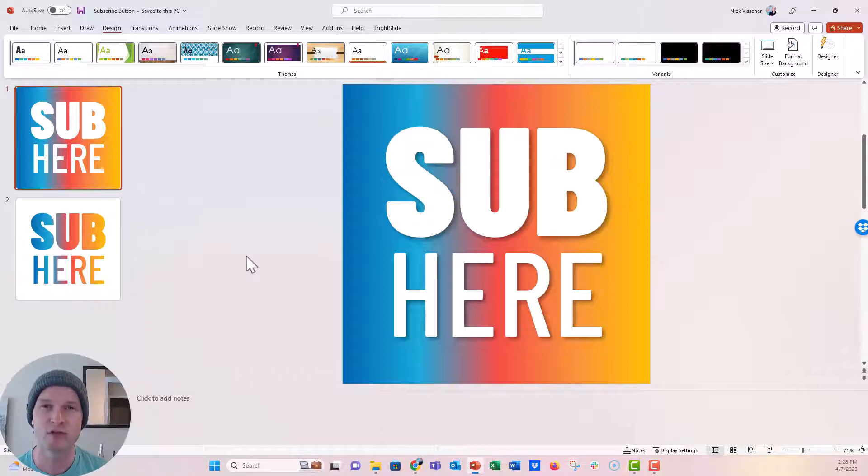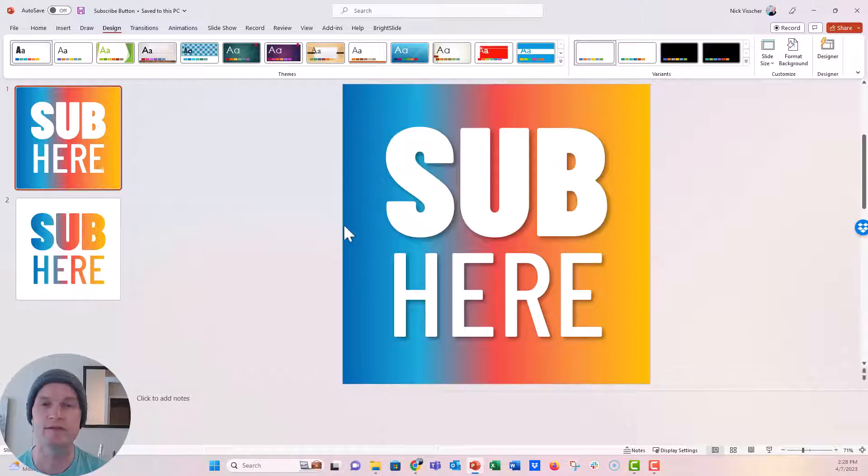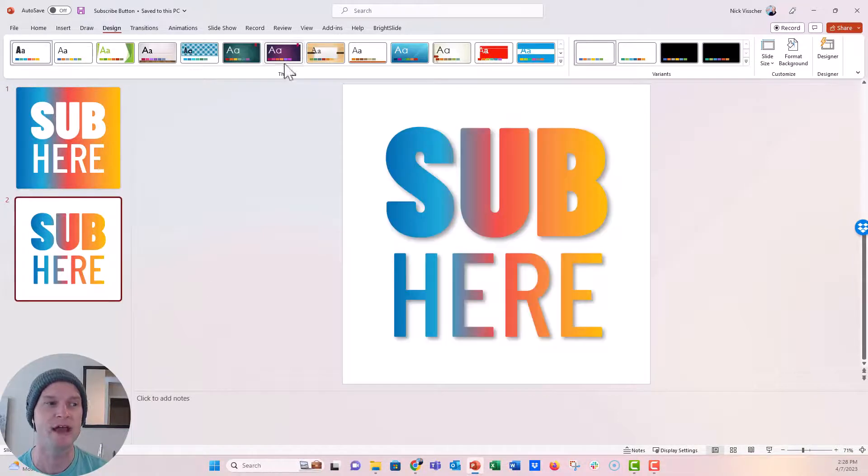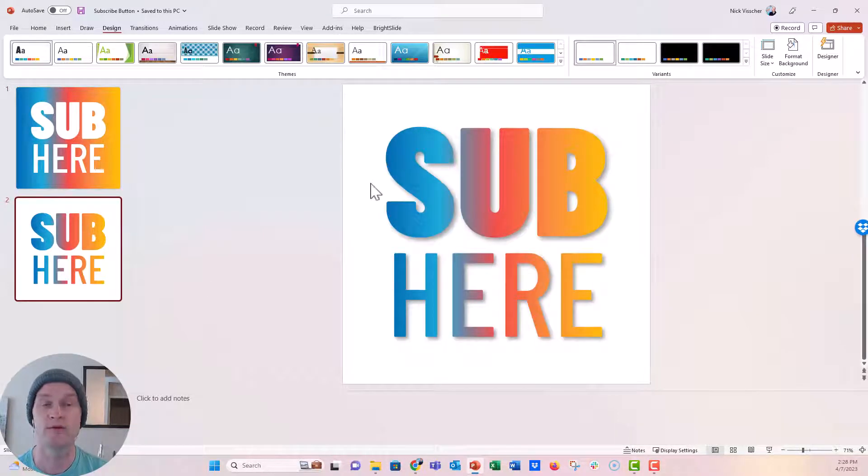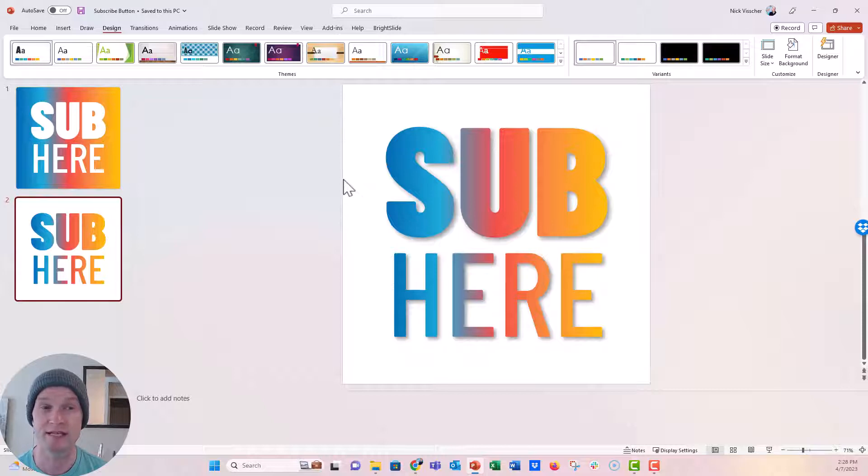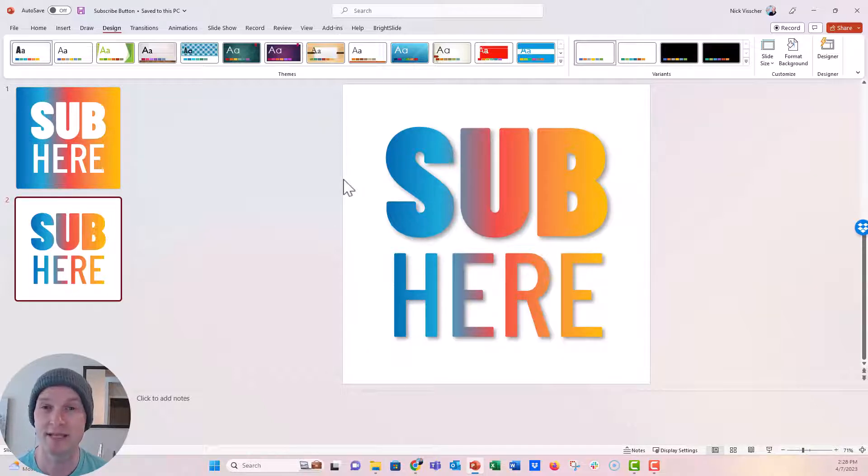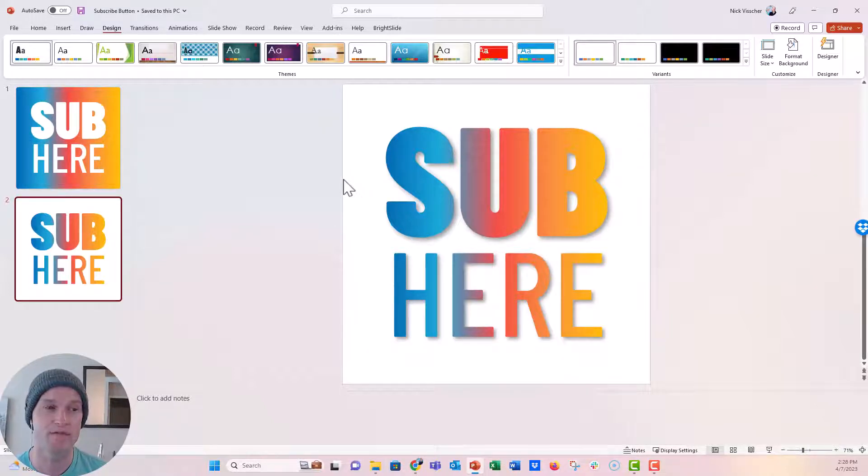I have two options here. I have this full colored gradient slide, and then I have just the white with the gradient text. I have videos on how to create gradient text and how to apply some of those gradients, and I'll link to those above that you might want to check out.